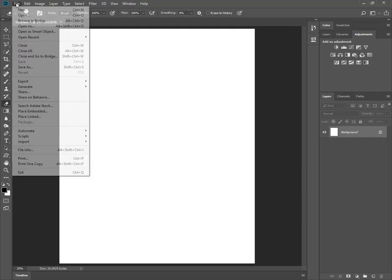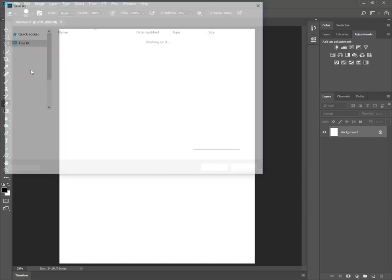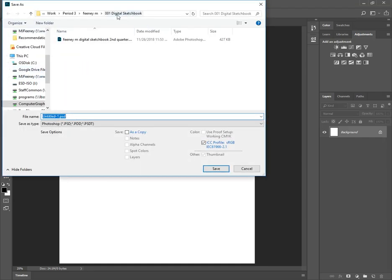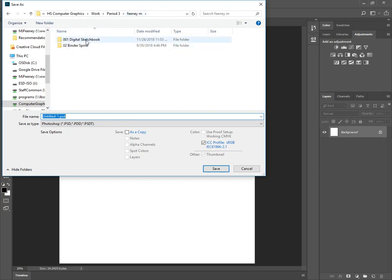Immediately, go ahead and go to File, Save As, save it to a folder. I made a digital sketchbook folder, 001 digital sketchbook. Inside of there,